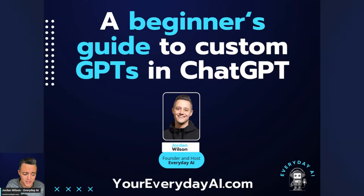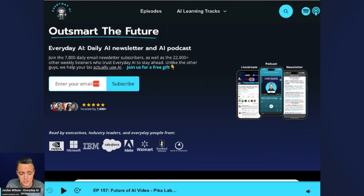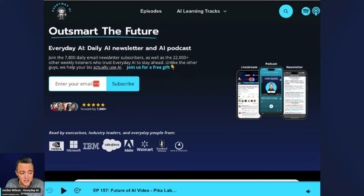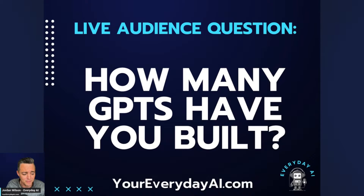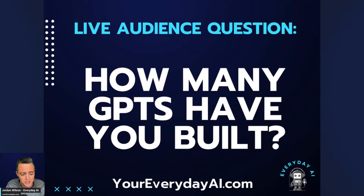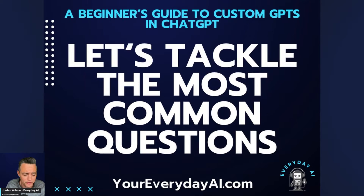Let's go and answer some of the most common questions people have about custom GPTs. If you haven't already, make sure to go to youreverydayai.com and sign up for our free daily newsletter as well as get today's recap. Let me know in the comments how many GPTs you've built.